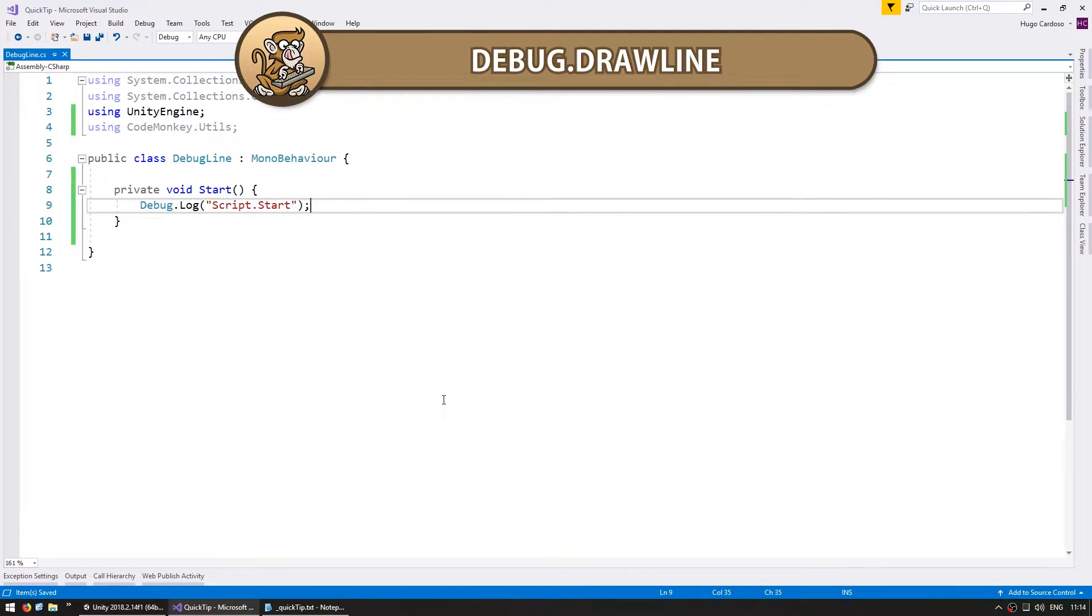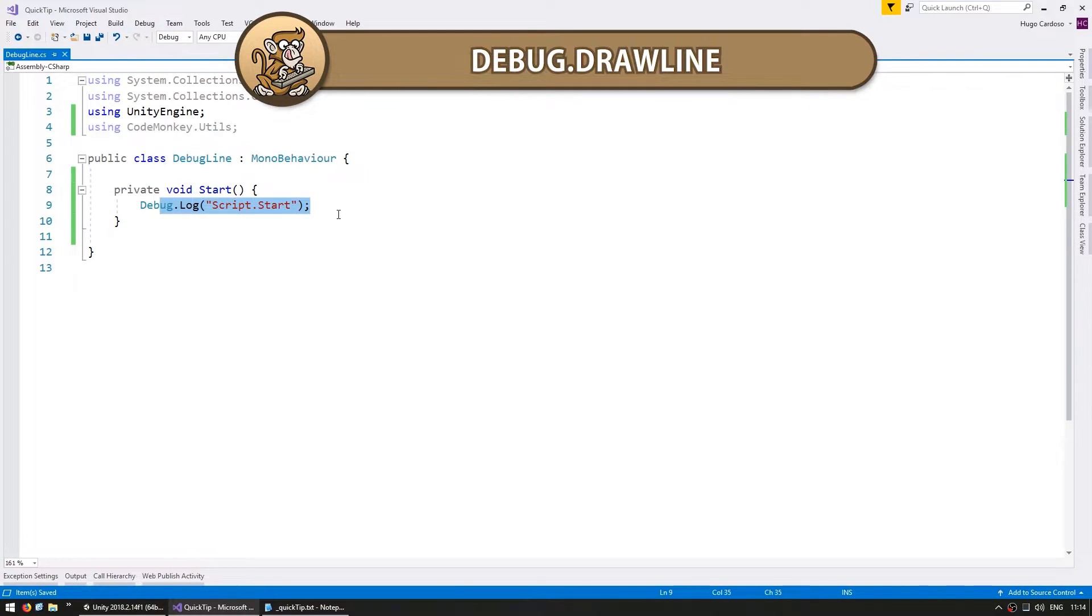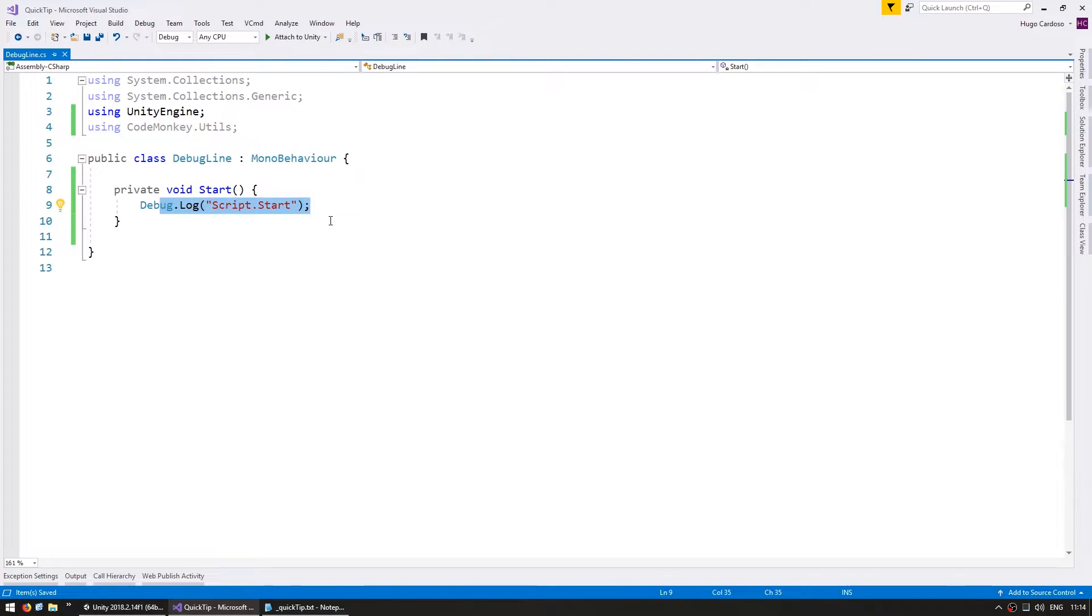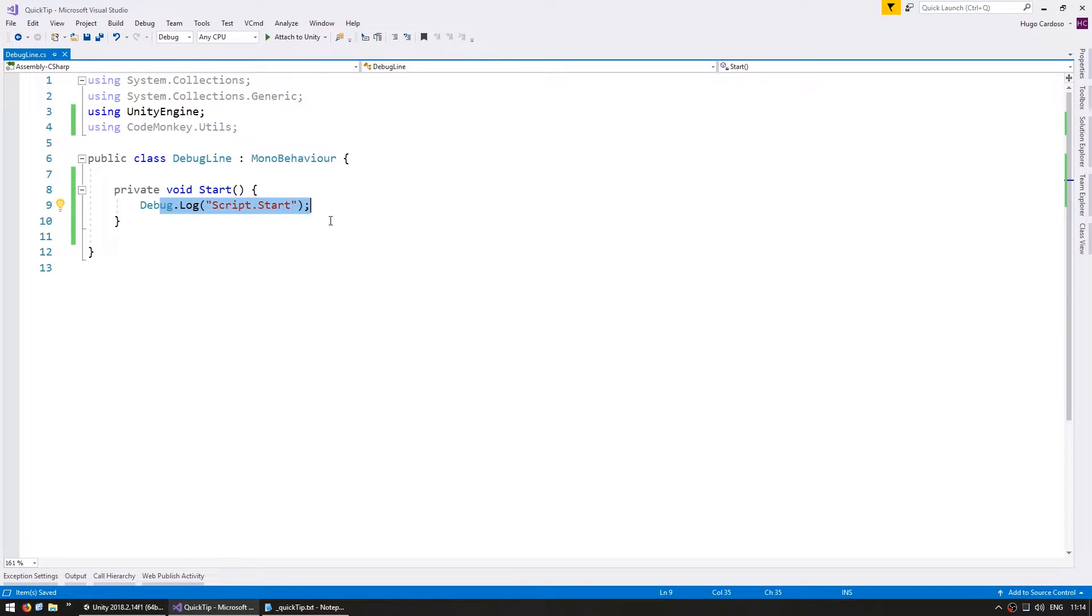Hi there! This is a quick tip for how to draw debug lines. As you're building your game, you'll likely use debug.log quite a lot. It's very useful to show a message of something that's happening. However, in some cases, it might be more useful to visually see something in the game instead of just looking at the console.